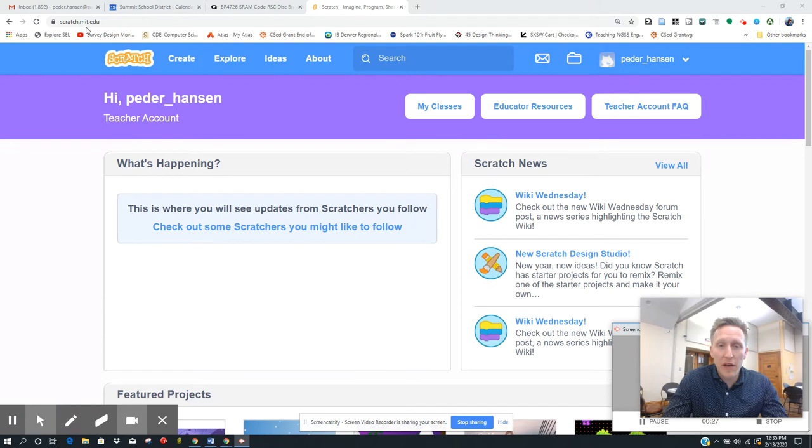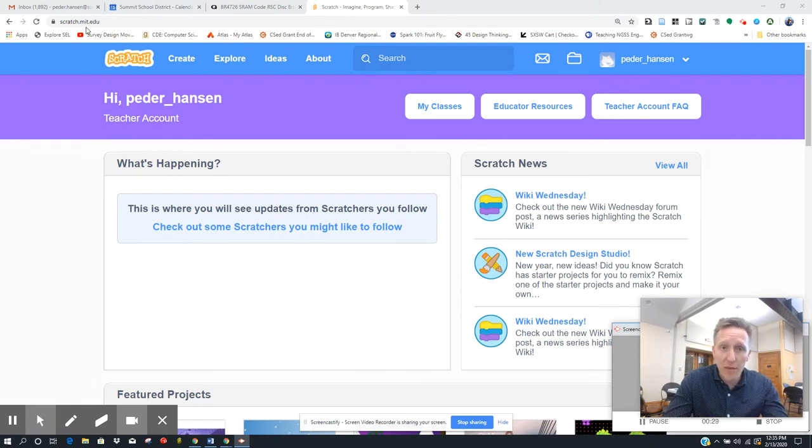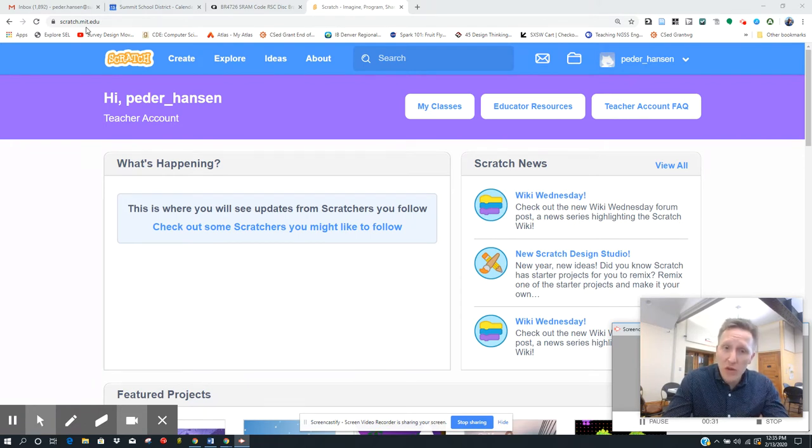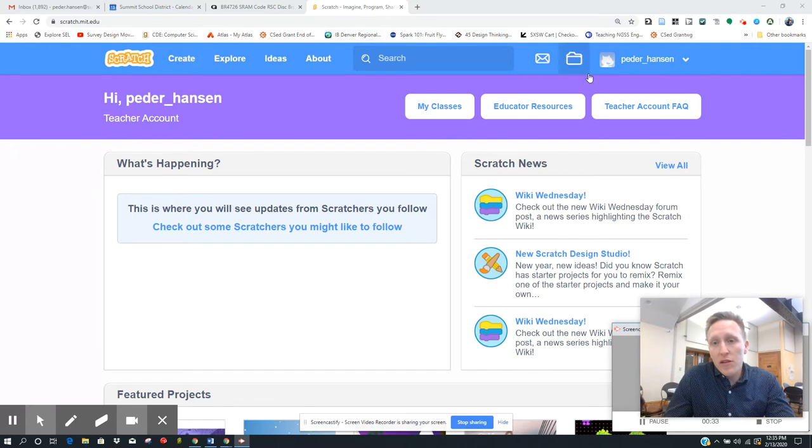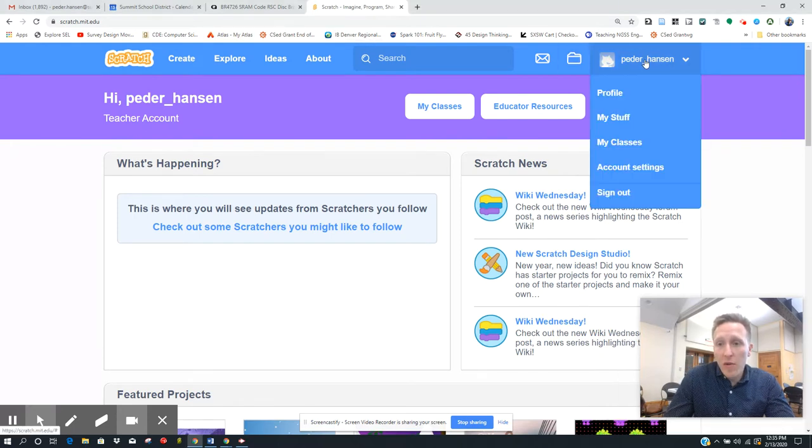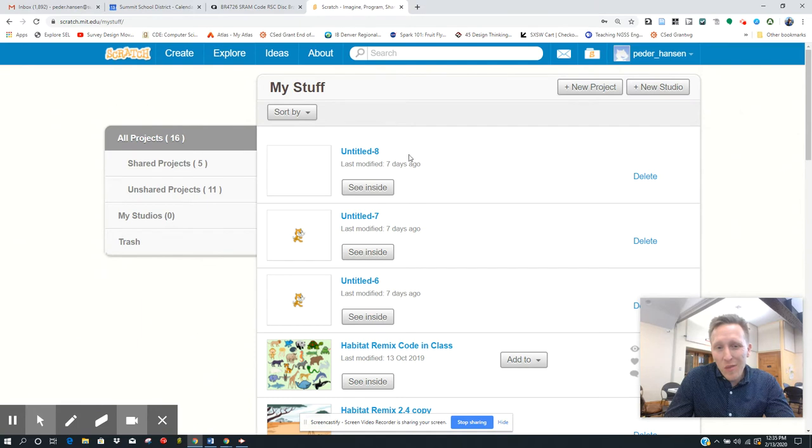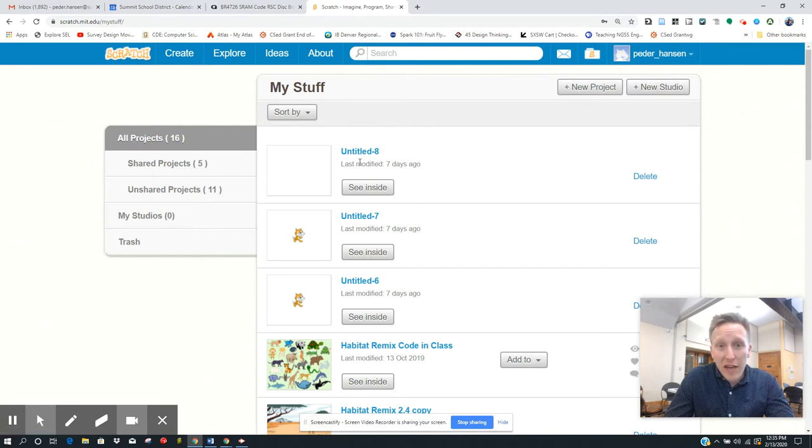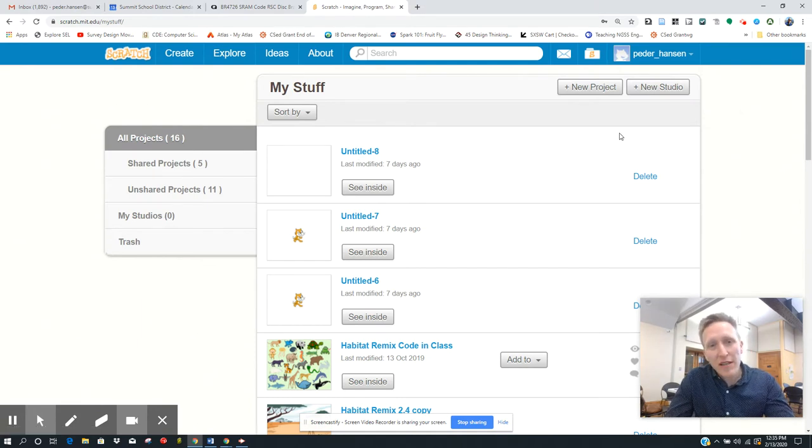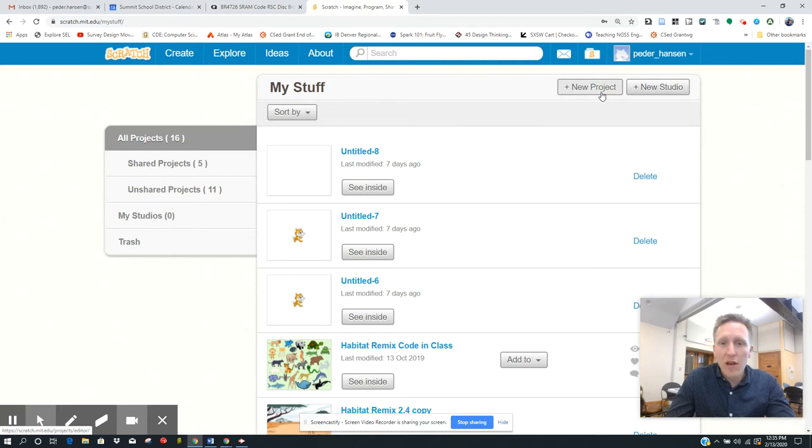sign in with your credentials, your password and username that you got. Remember all of our passwords are the same. You're going to go into your name up in the corner and then My Stuff. You might have an untitled Scratch that you can use, but it's not too bad just to start with a new project. So if you get